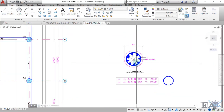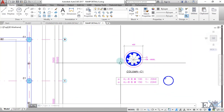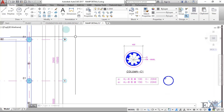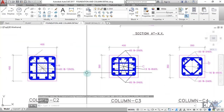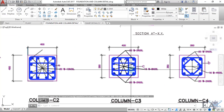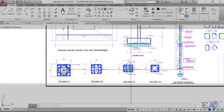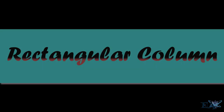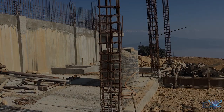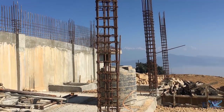This is how the reinforcement of the column is arranged for both circular and rectangular columns. Now we'll see how these reinforcements are actually placed at the site.